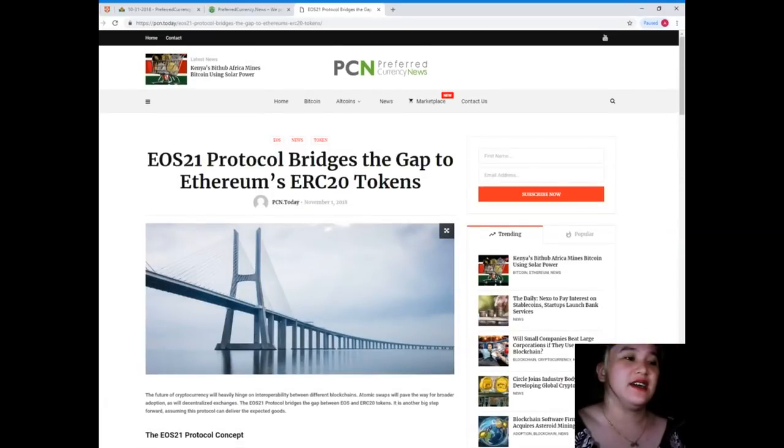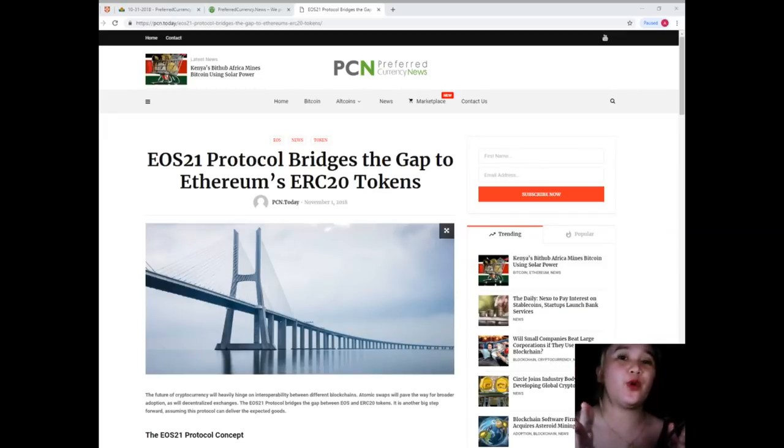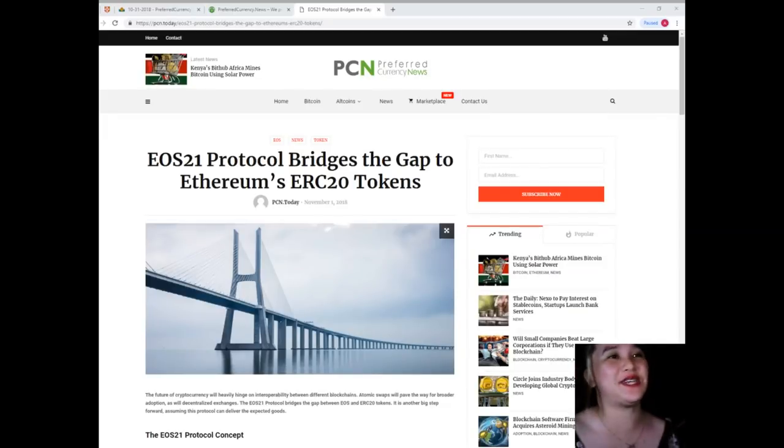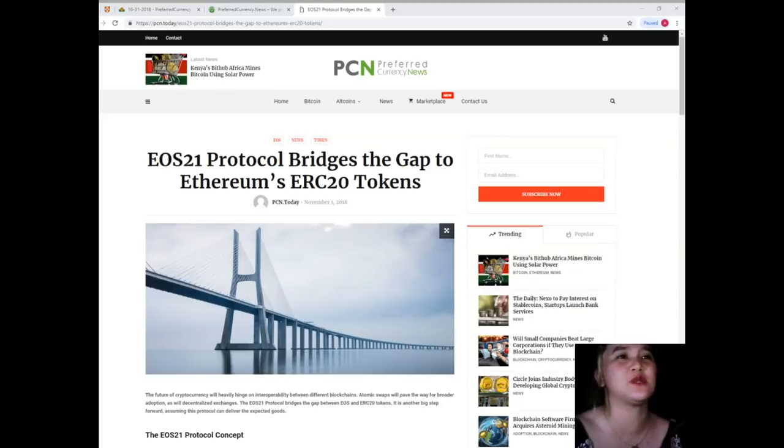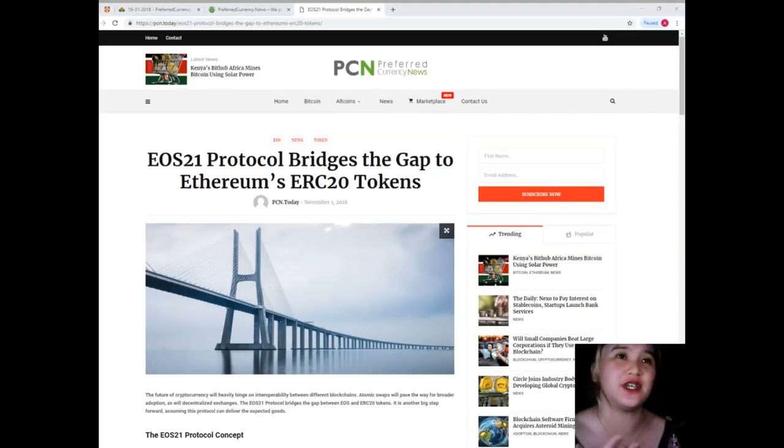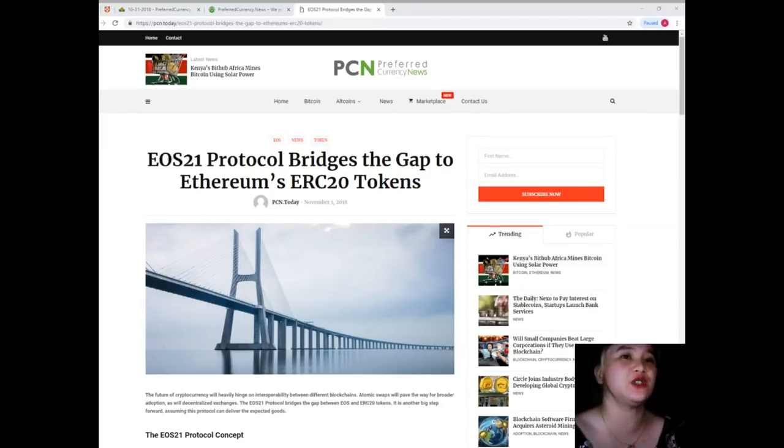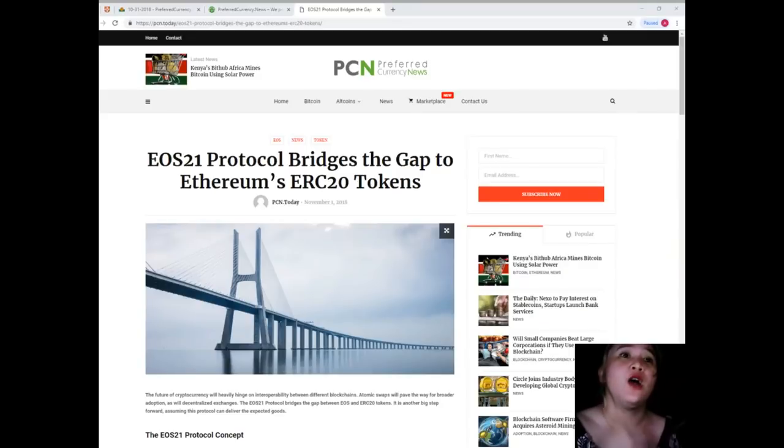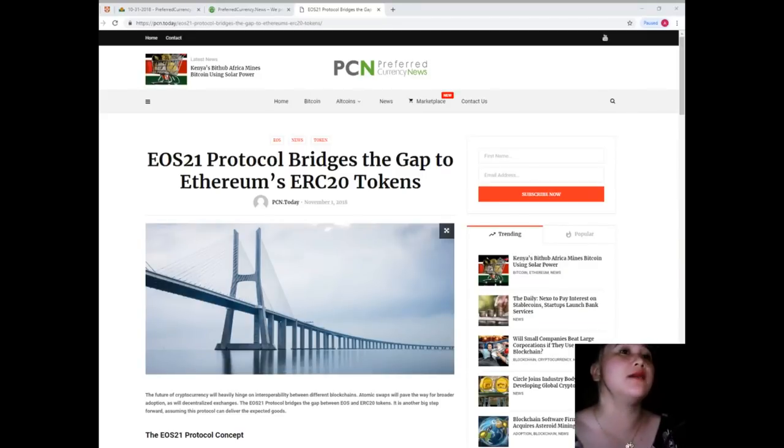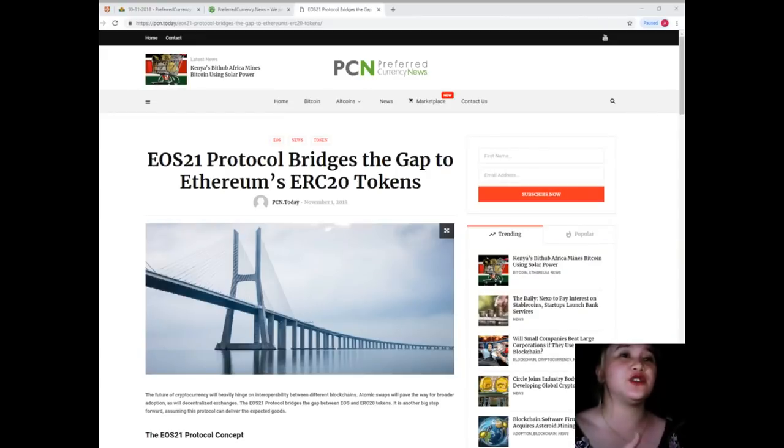This new EOS 21 protocol will make life easier for developers looking to switch between different blockchains for their dApps and other projects. EOS is seemingly capable of handling a lot more transactions compared to Ethereum right now, although that situation may come to change in the near future. Having an easy option to switch between chains can be rather valuable to the right parties.